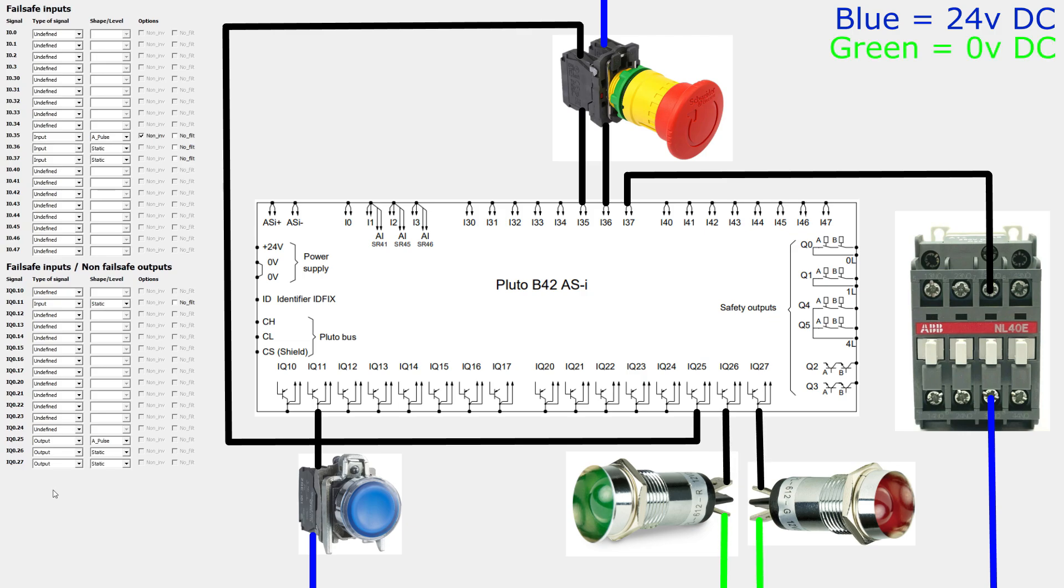IQ 0 I will declare in the variable tab later. It will be the output that triggers the contactor, so I will connect it to A1 on the contactor.